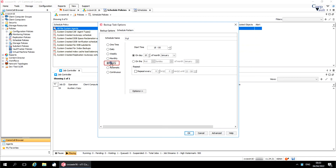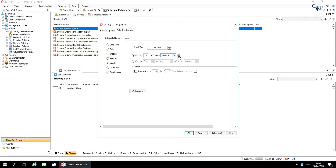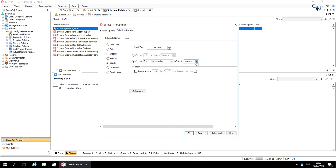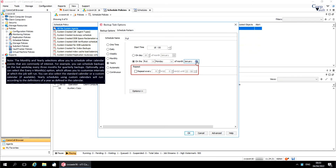Yearly runs a job on a yearly basis. Set the start time for the schedule. You can run the job annually on the selected date of a month. You can also set the schedule to run on a particular day of a month, like the first Sunday of January. Repeat every N hours, N minutes, until repeats the job on an hourly basis. Select how often to repeat the job and when to stop repeating the job. Options takes you to the advanced schedule options window, which we have already covered.